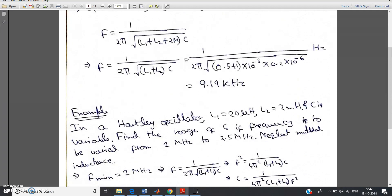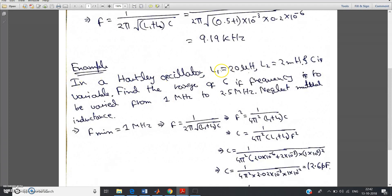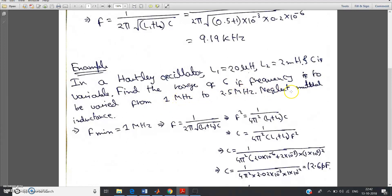Now let us go directly to the second numerical on Hartley oscillator. The question is: in a Hartley oscillator, L1 is 20 microhenry. Just keep your attention on the units — they will twist the units so that you make a mistake, but if you carefully notice the units you can surely score good marks. L2 equal to 2 millihenry — two inductances with two different units. One is 10 to the power minus 6, the other is 10 to the power minus 3 to convert to henry. The capacitance C is variable. Find the range of C if the frequency is to be varied from 1 megahertz to 2.5 megahertz. It is clearly mentioned in the question to neglect the mutual inductance.